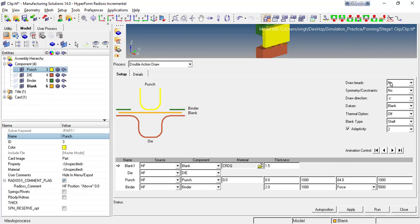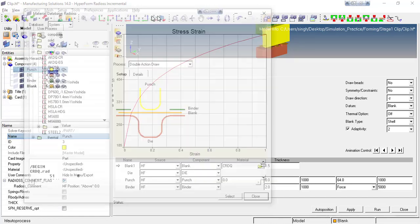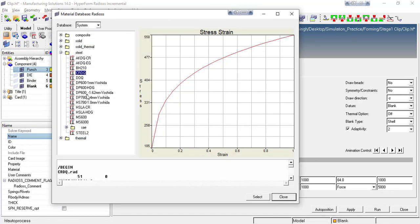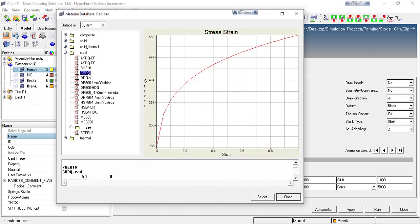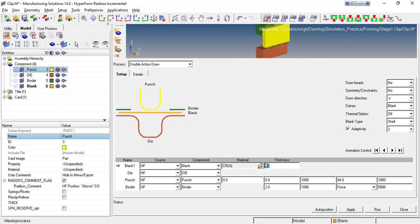Draw beads are nothing but local restriction of material flow at a particular position. Once you define these parameters, go to the blank parameters. The source is the HyperForm component and the component name is 'blank'. For the material, by default we have some material library. You can access those materials by clicking the folder icon — you can add or edit materials in the library. For now, select CRDQ cold draw quality material.